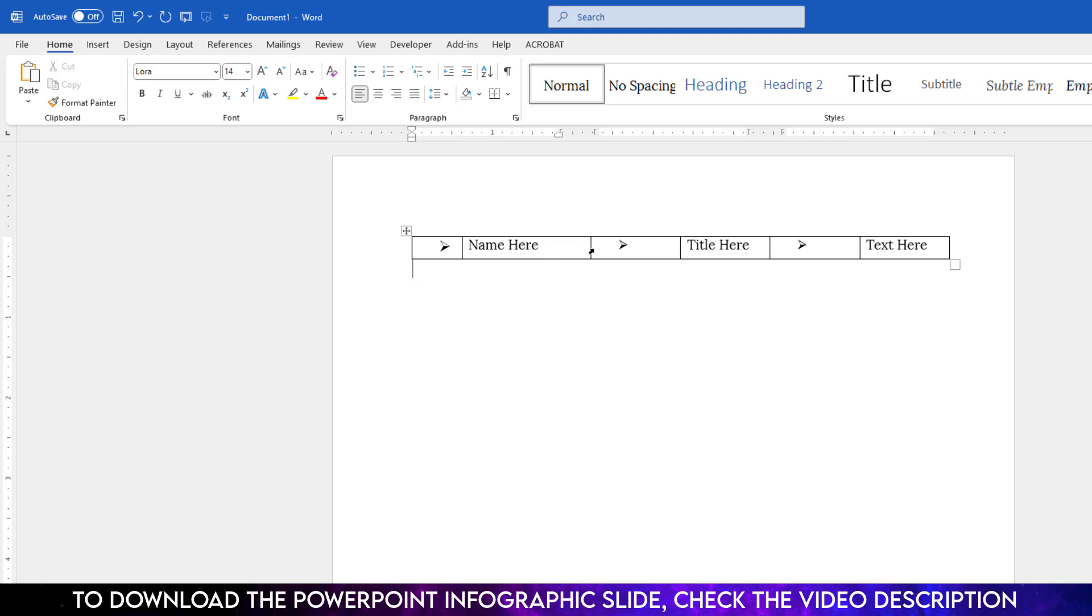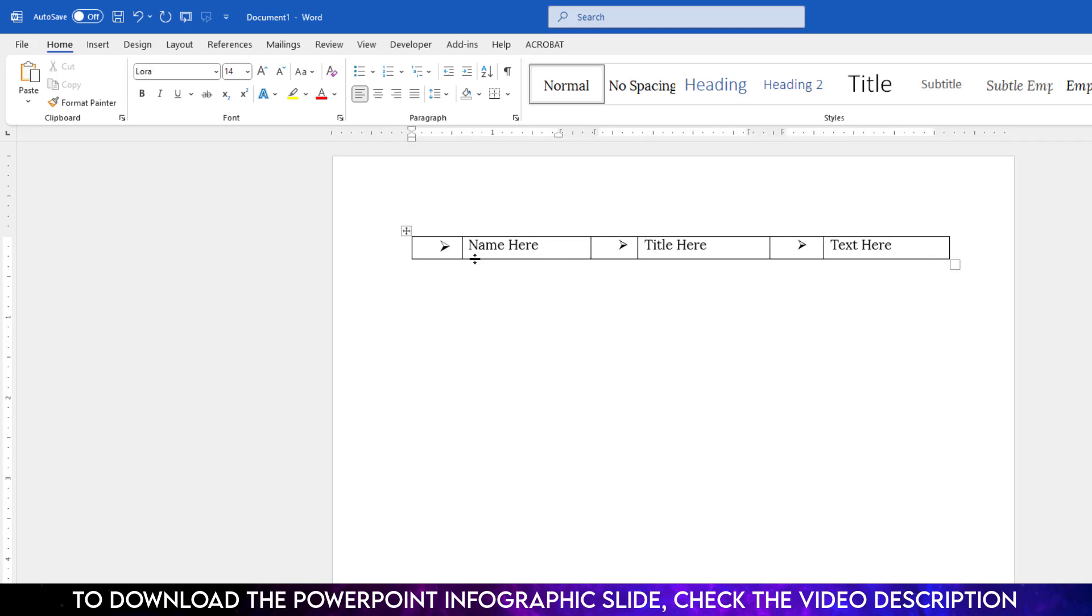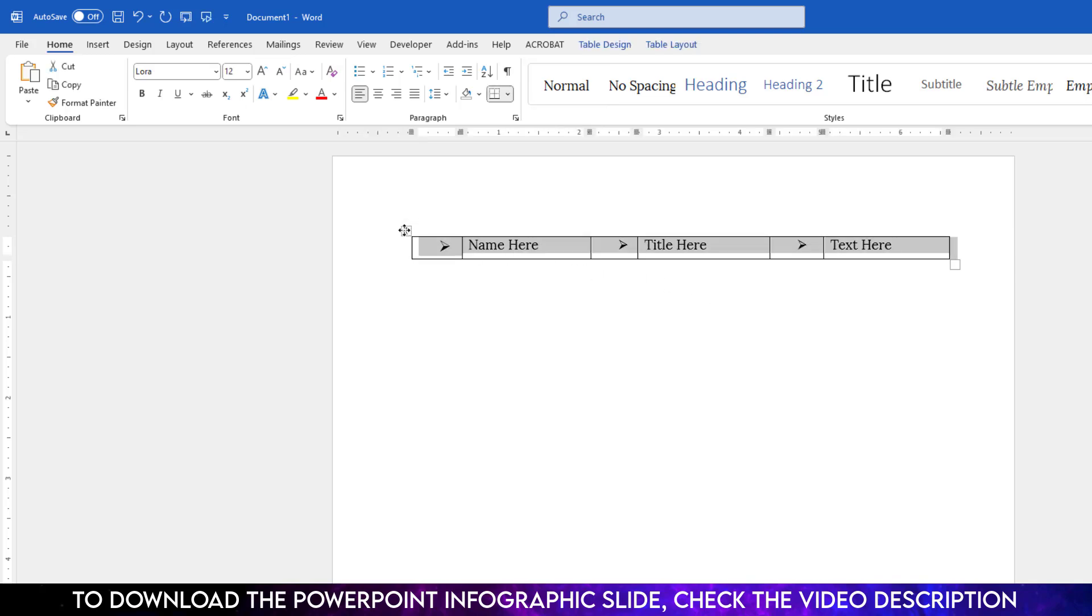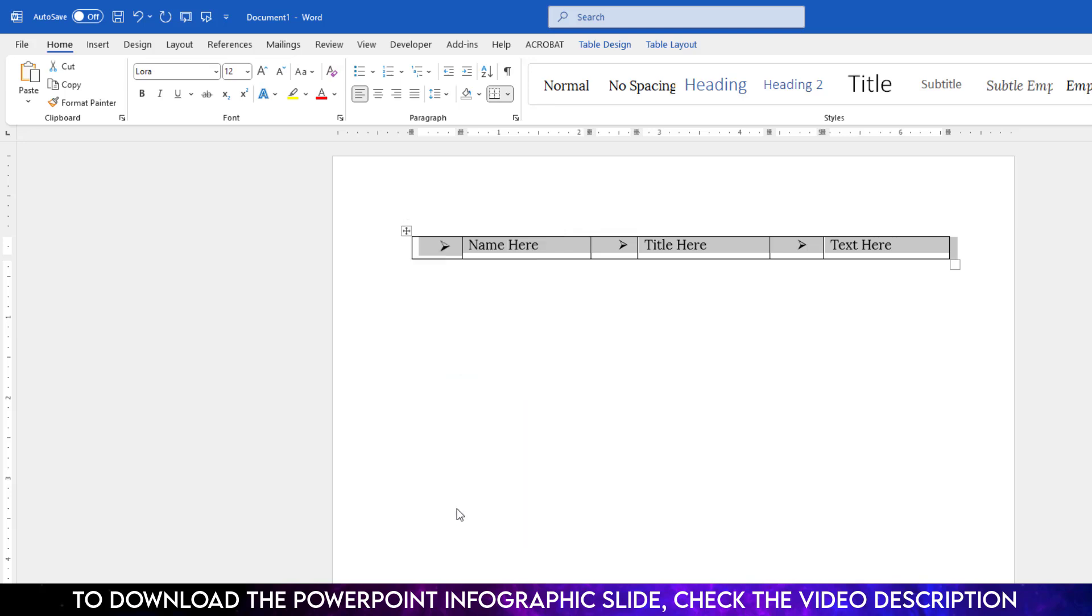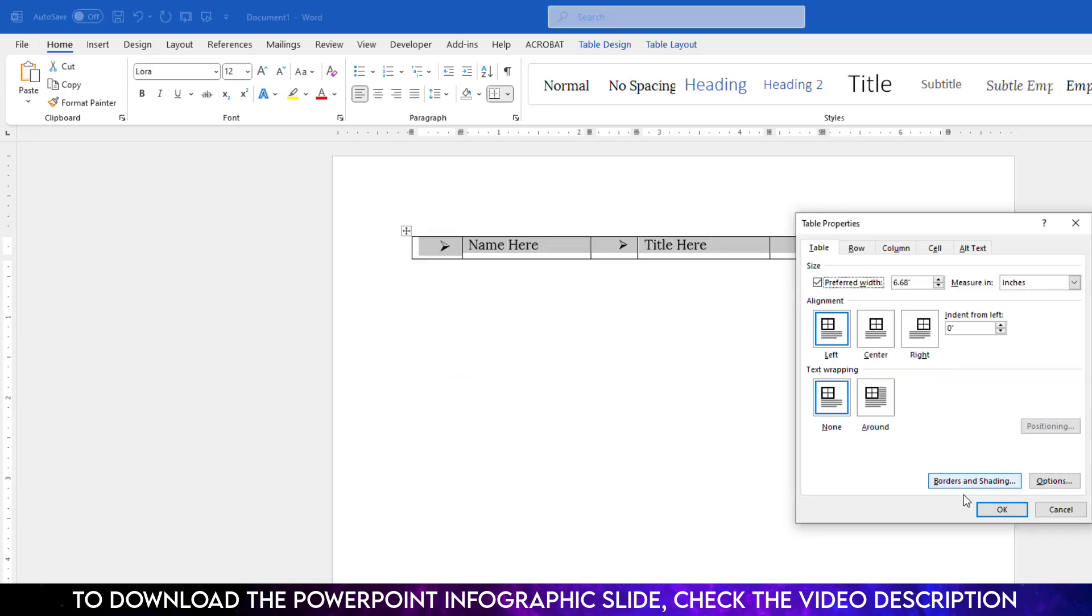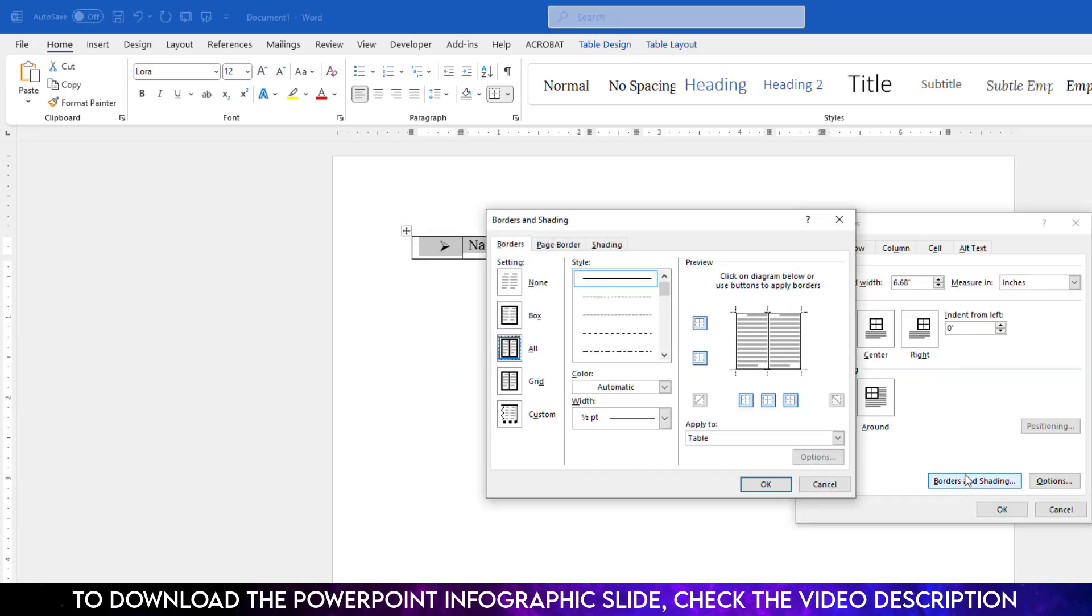Now we need to change the border of the table. Click over here, click on right button, go to table properties, go to border and shading, and click on none, and click OK. And again click OK, and here you will see this is perfect.